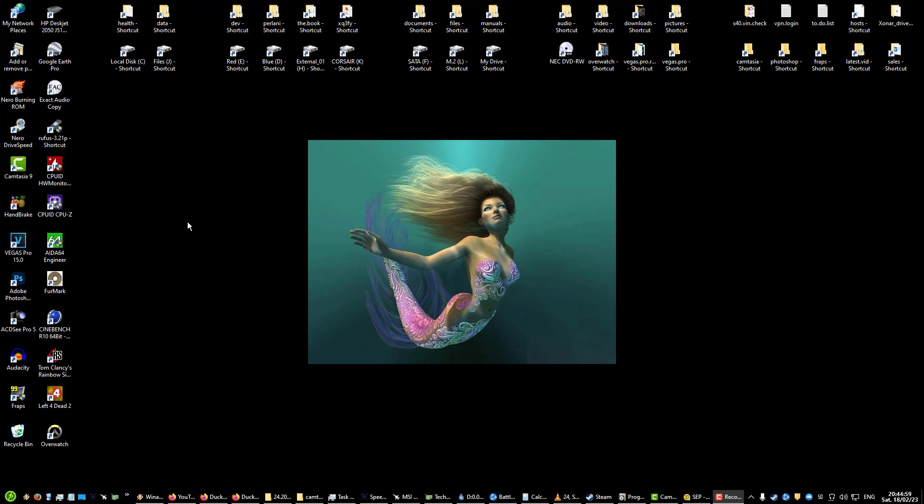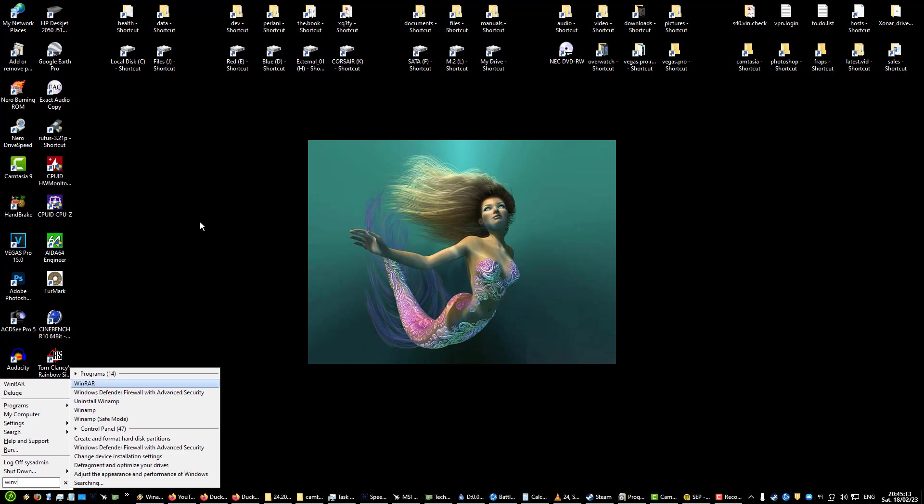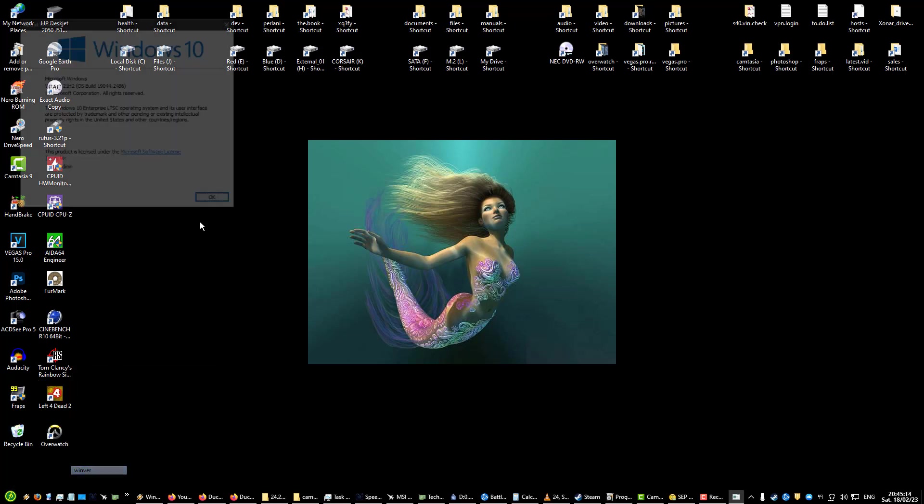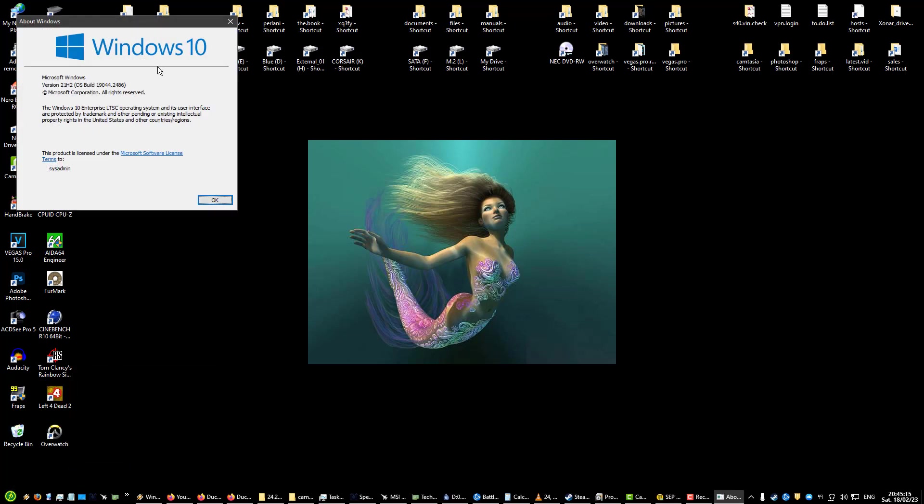Hello and welcome to another video. Today I wanted to switch it up a bit after FreeBSD videos and show you my Windows 10 LTSC setup for 2023. Let me show you my version.